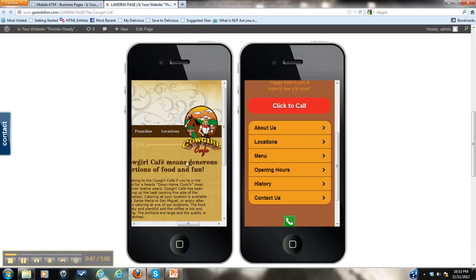Most people won't spend any more than five seconds looking for information. If it takes longer than that, they're going to go to a competitor. That's what studies show. Five seconds or less, that's how much time you have to give your customers the information they're looking for.